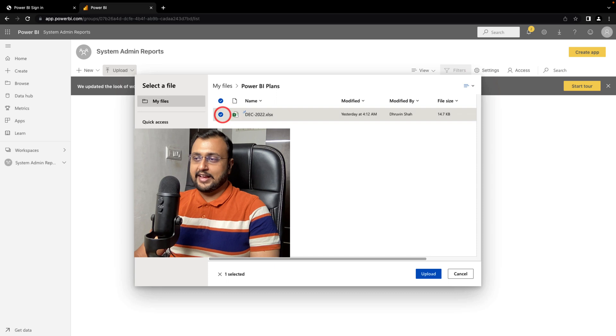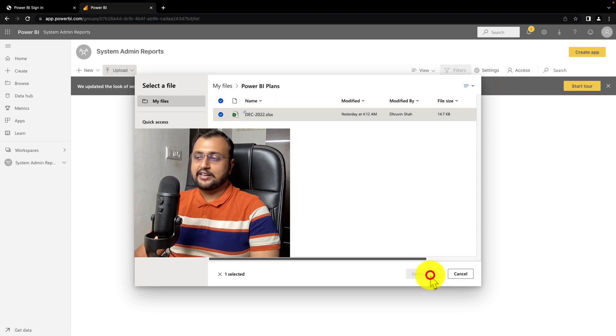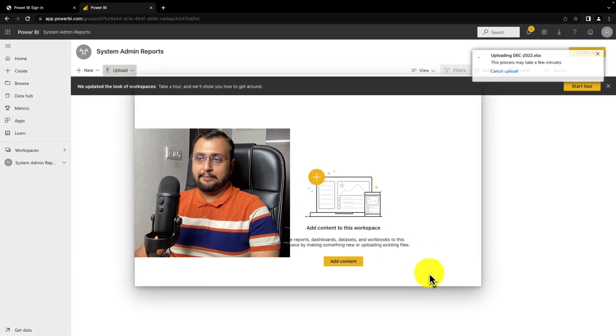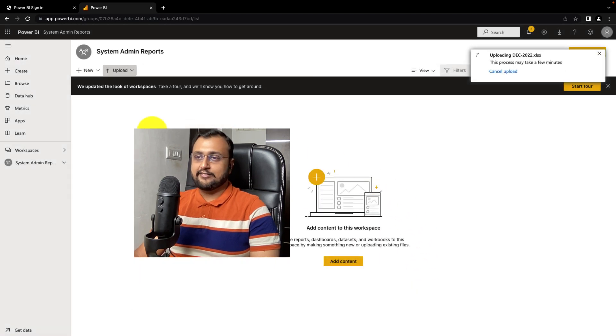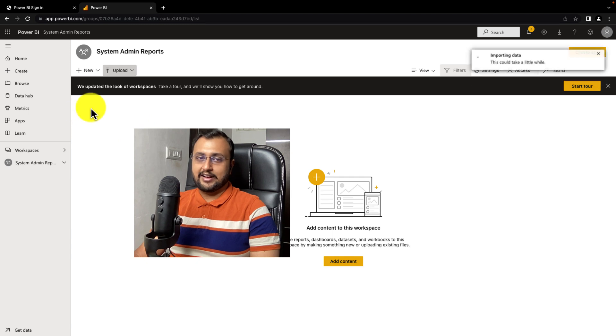Let's say I'm selecting one Excel file from here. When I click Upload, it will upload that file directly into your workspace.